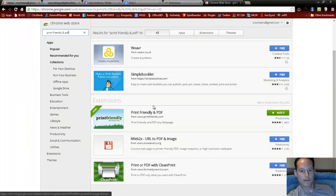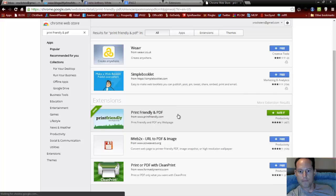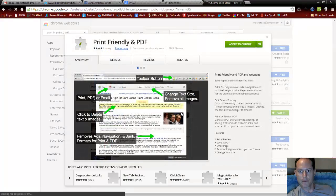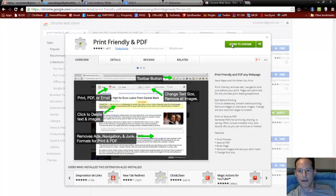Scroll down until you find it. Print Friendly and PDF. Mine is already added, so go ahead and add it to your Chrome.